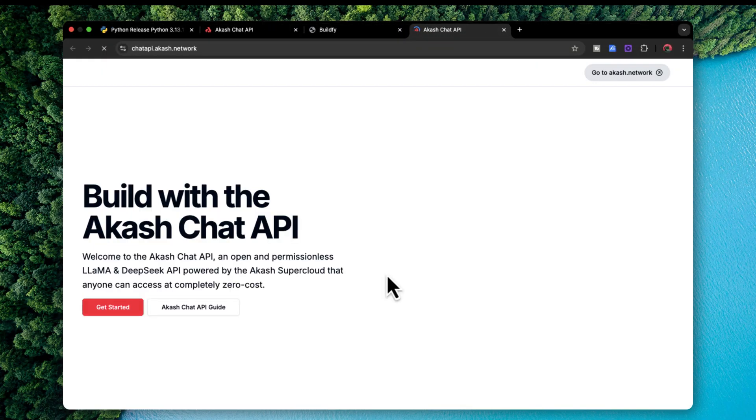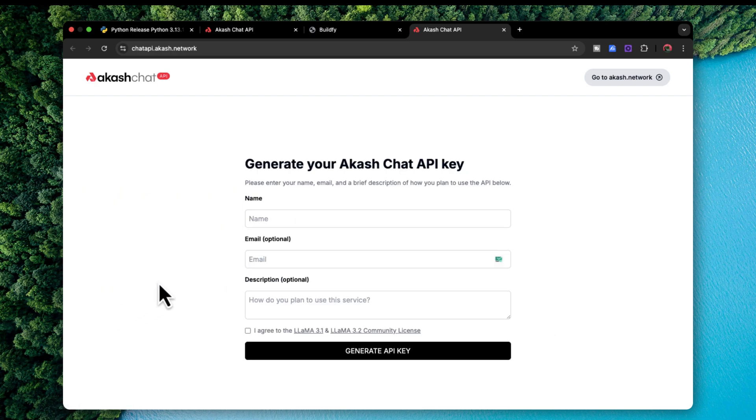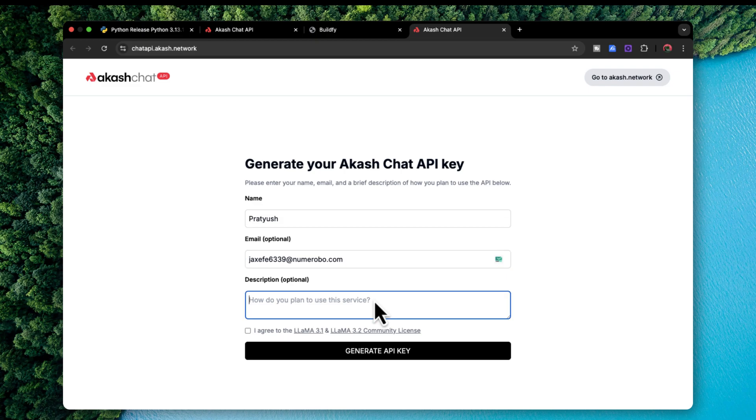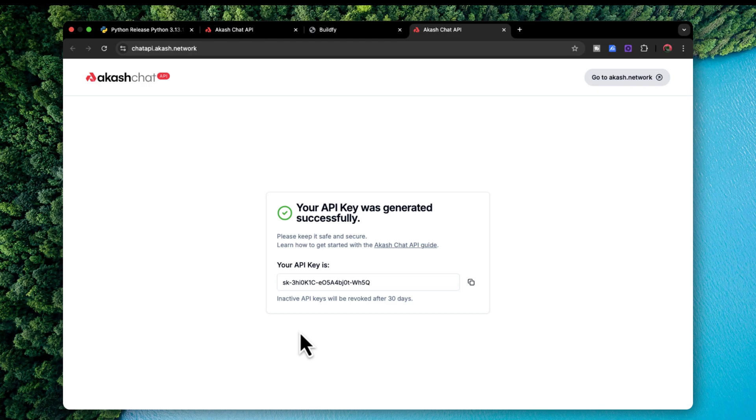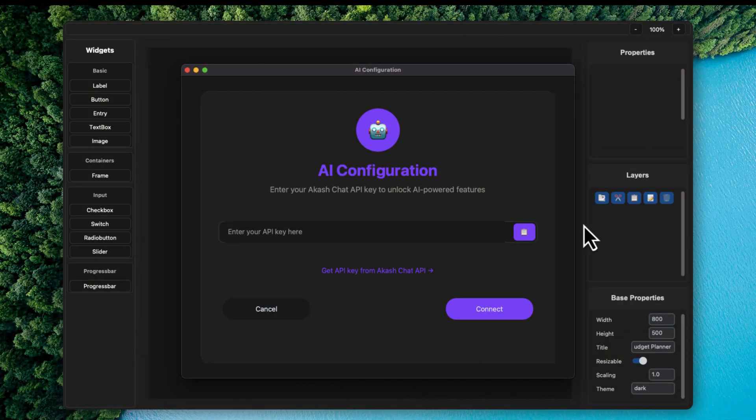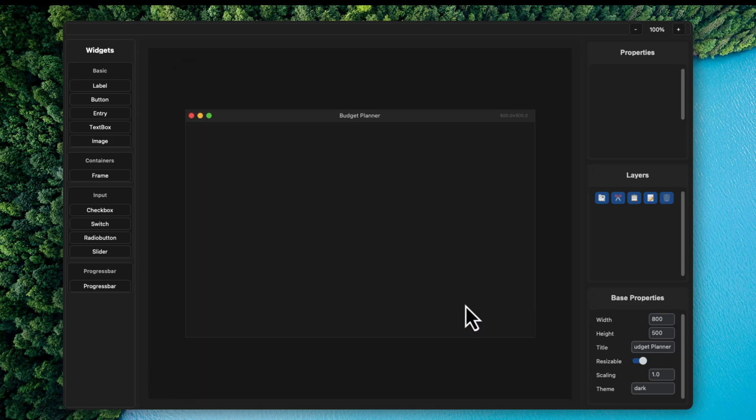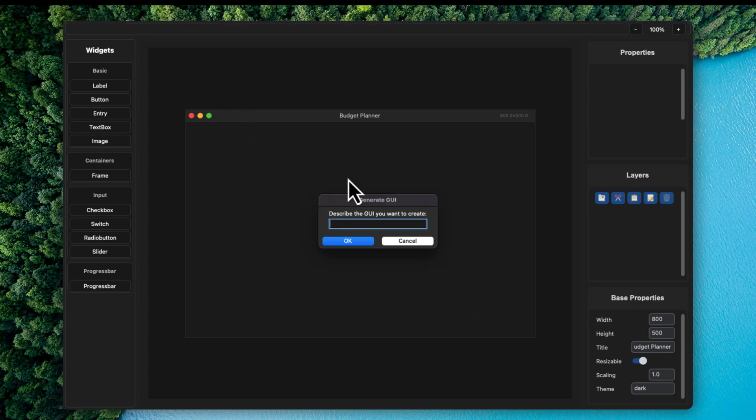Click on this website and click on simply get started and enter your name over here. You can use your email. Then you can describe your service and you can click on I agree. And you will be getting an API key over here. So this API key will be revoked after 30 days. Now you can copy your API key. We will be using Akash network as the API key. So this basically uses deep seek in order to generate the codes. So I'm just going to be pasting my API key over here and click on connect. Now it is connected.